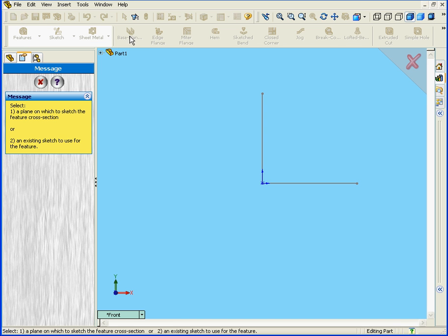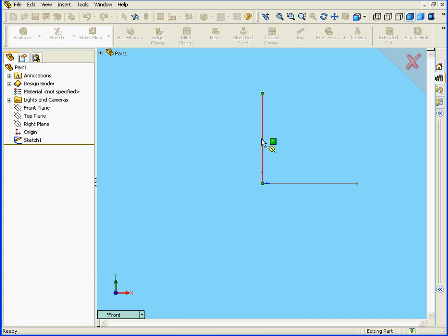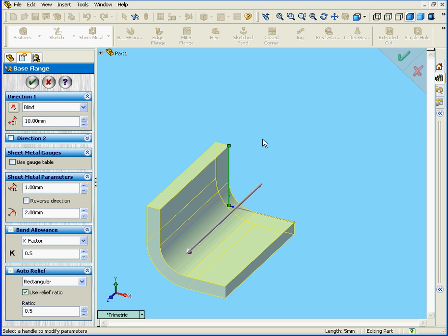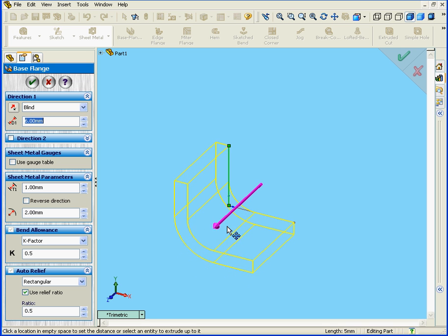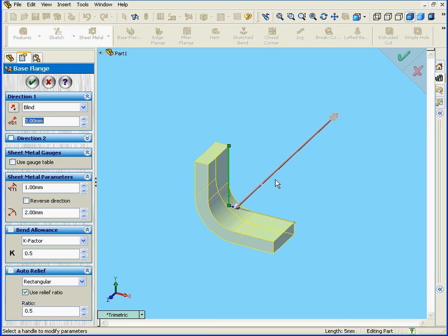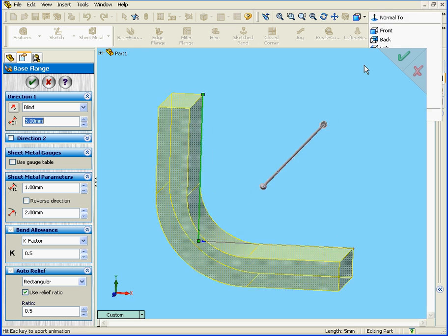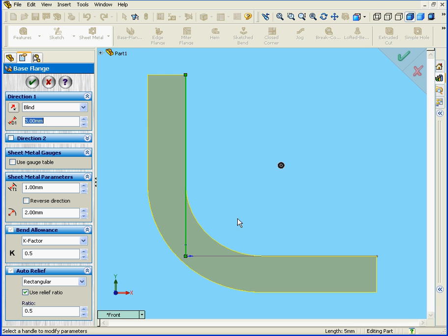Next, I'm going to activate the Base Flange tool and select my sketch. Let's just adjust a little bit here. We're going to look at the Normal 2 view.